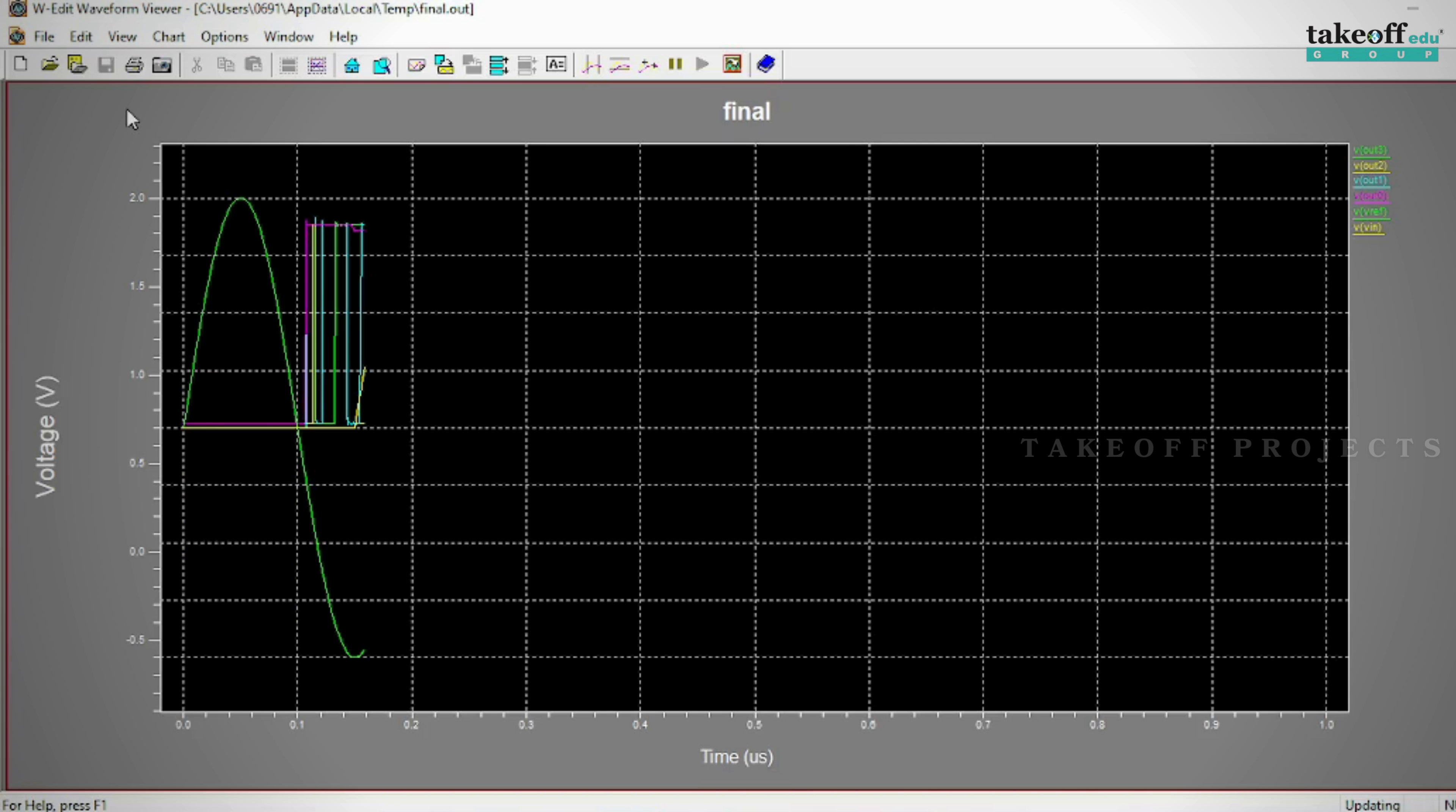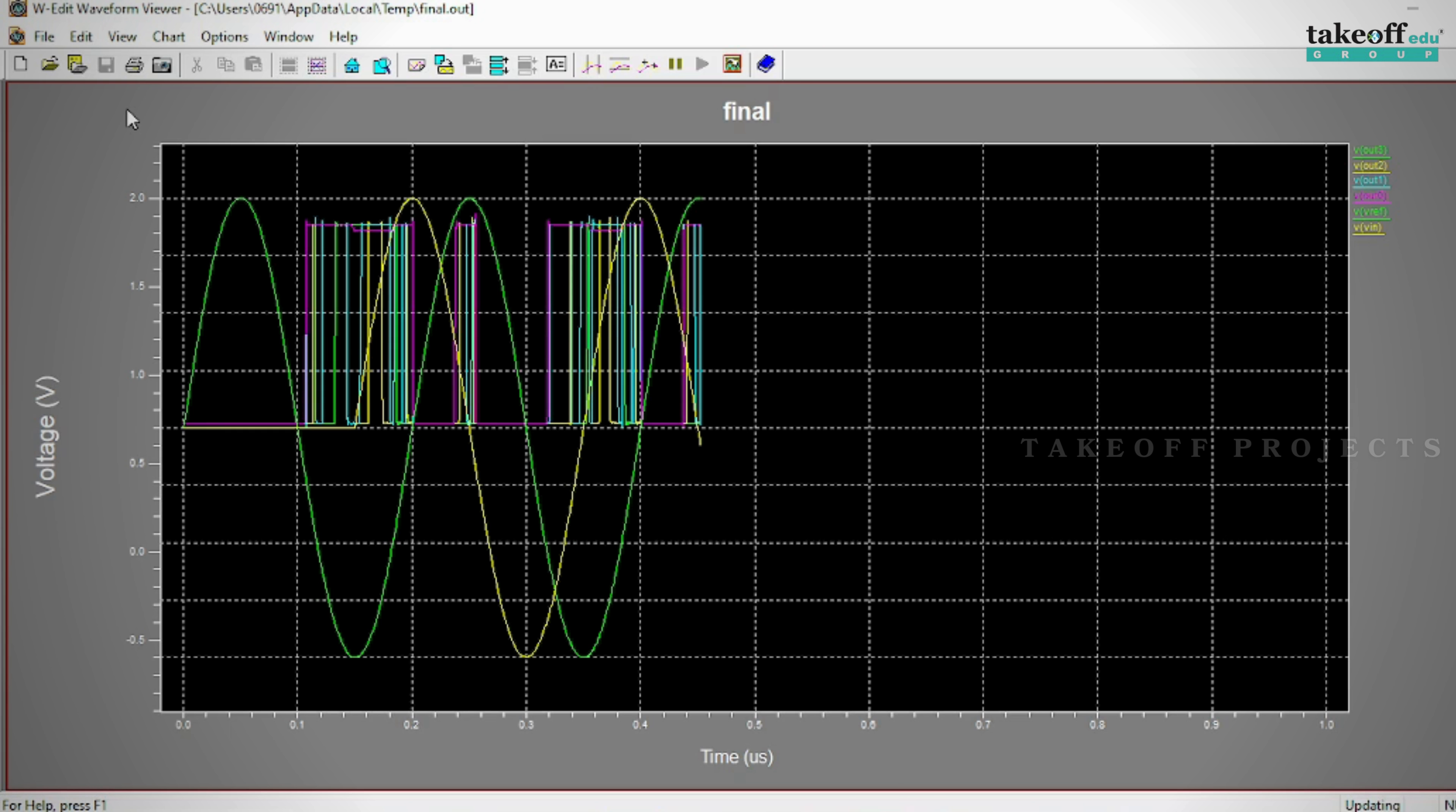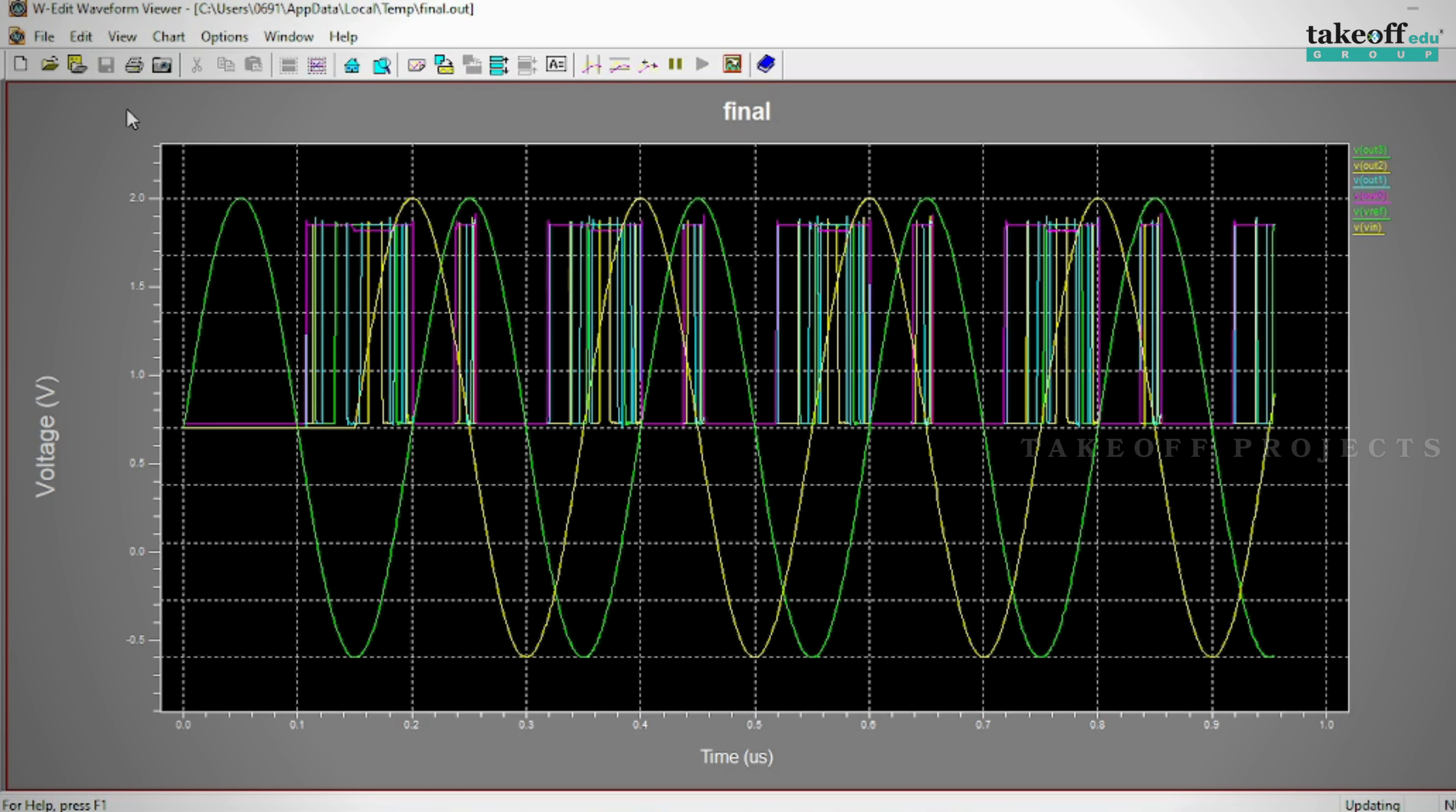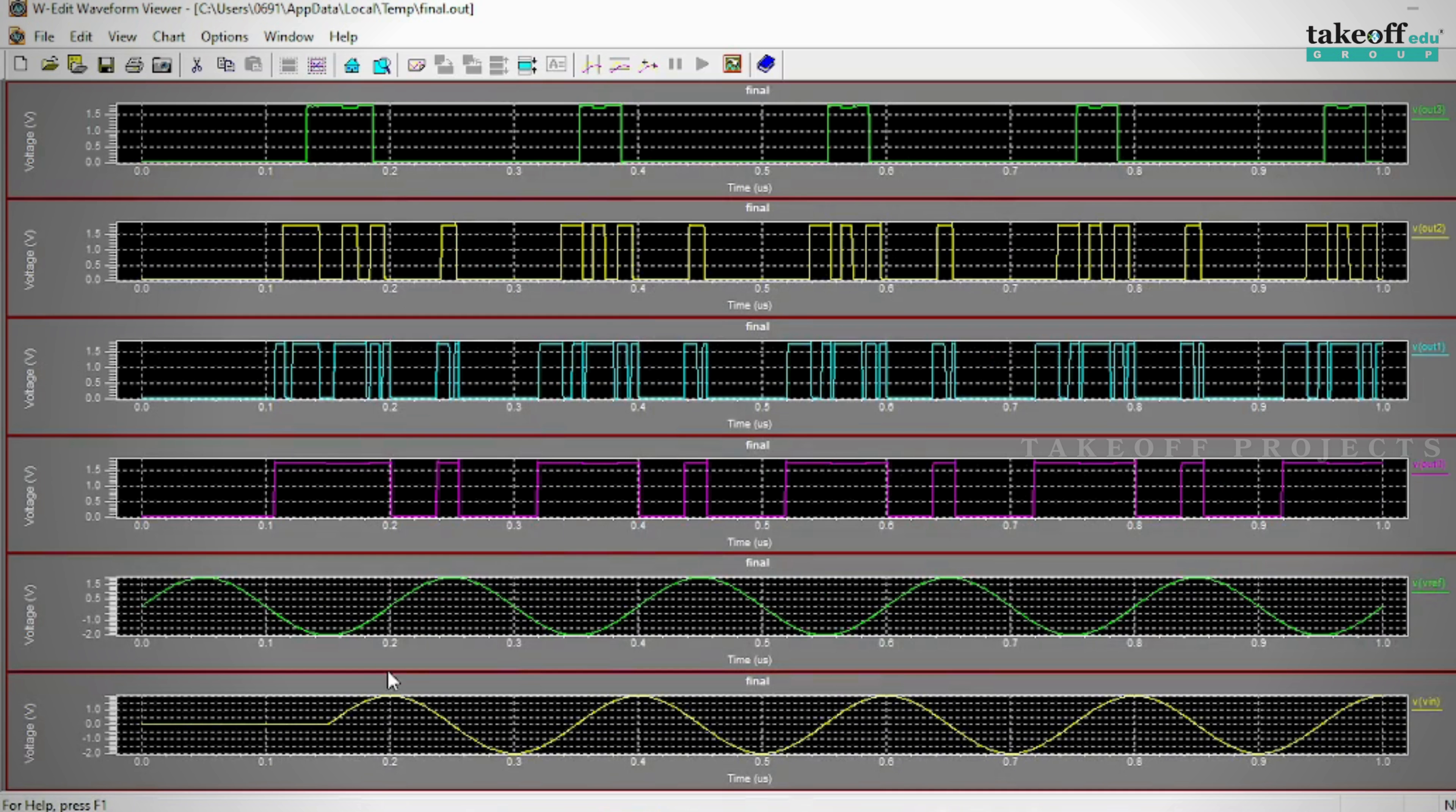By leveraging advanced CMOS technology, this project seeks to enhance conversion speed and reduce power consumption, making it suitable for applications requiring fast and efficient signal processing.